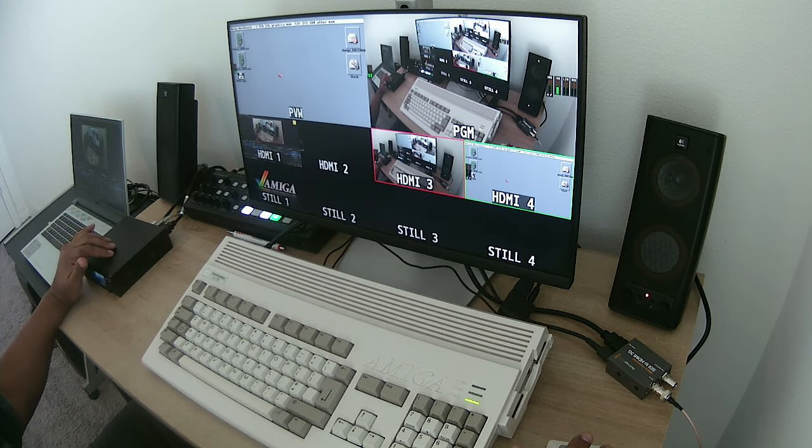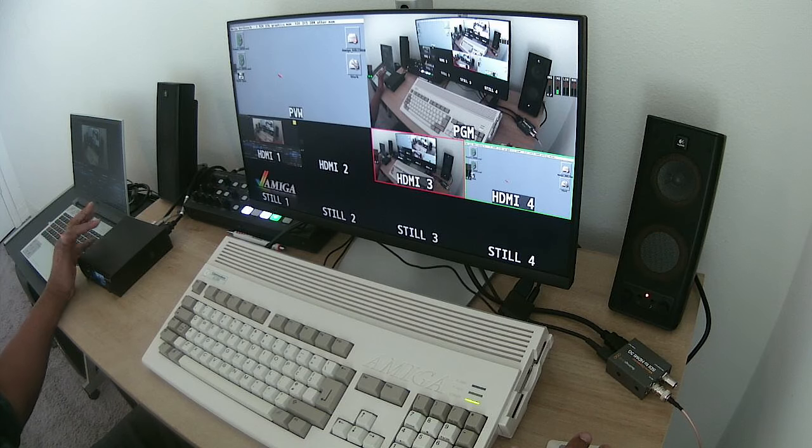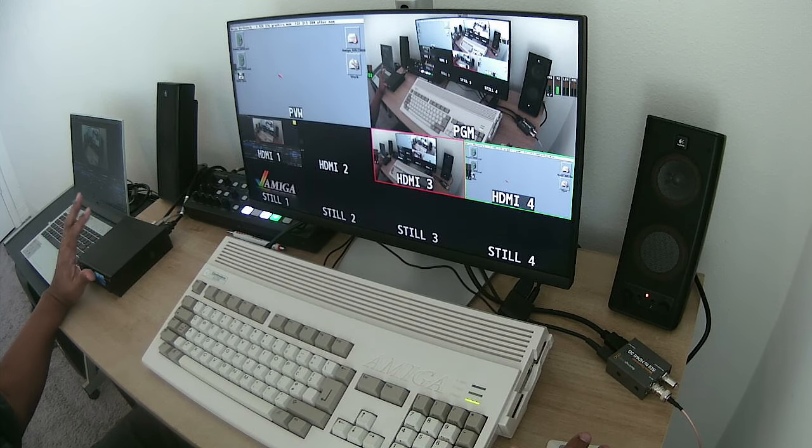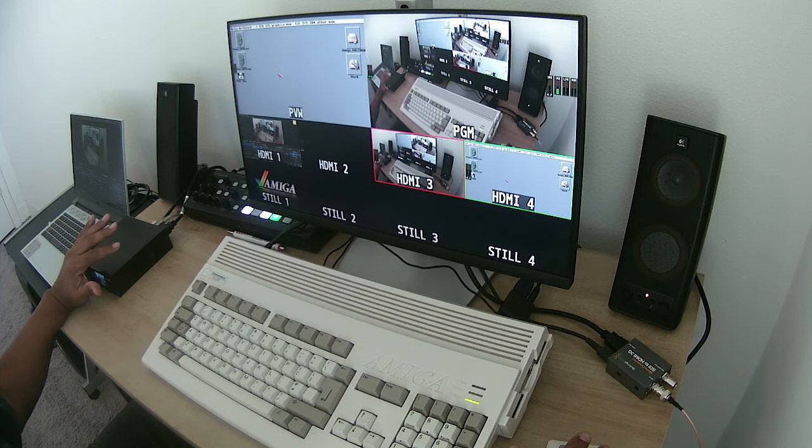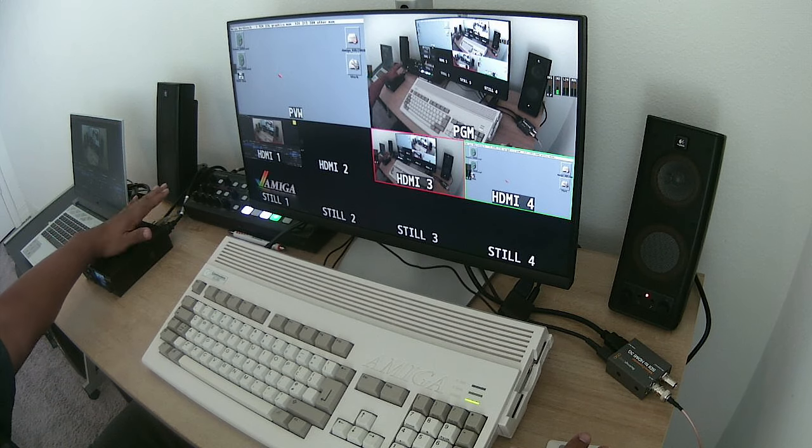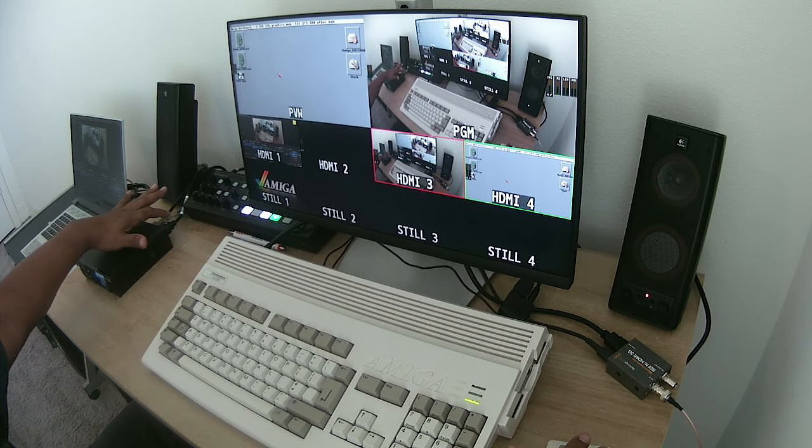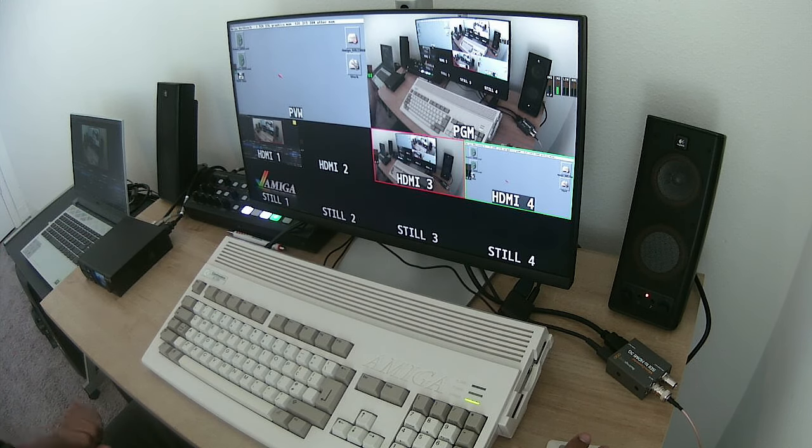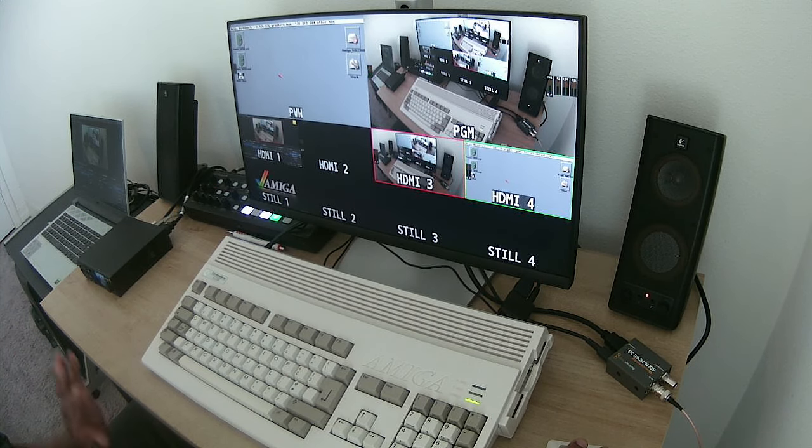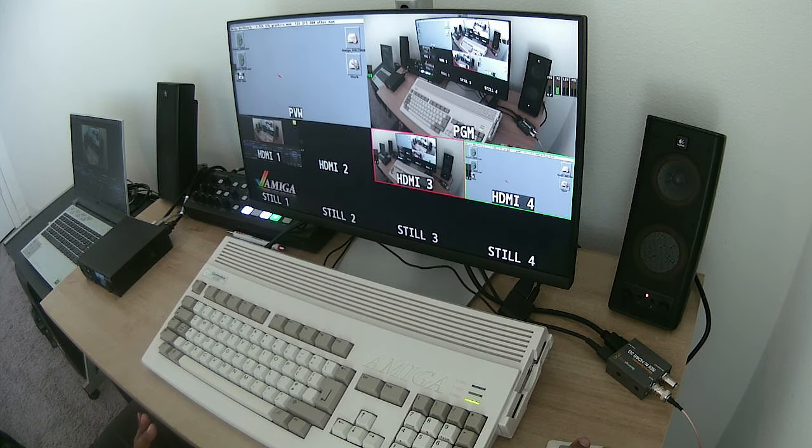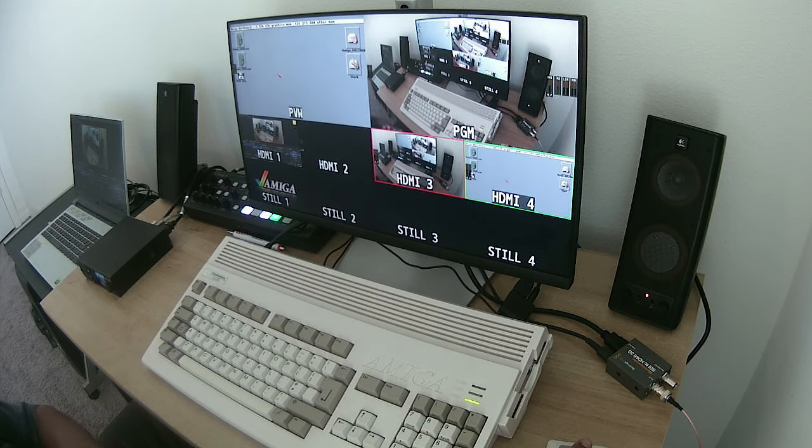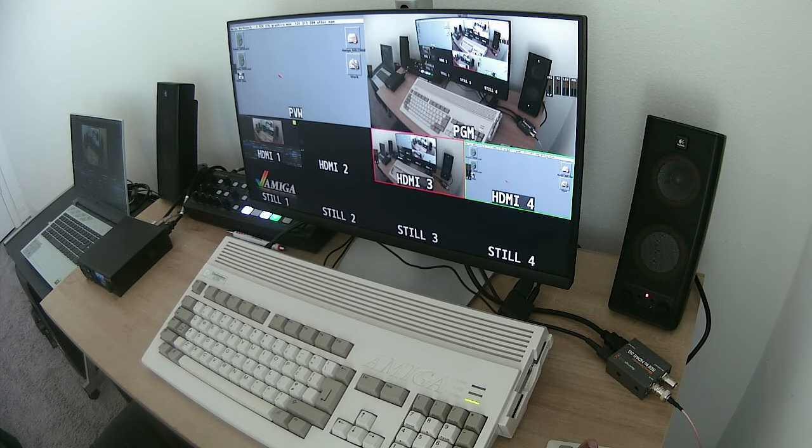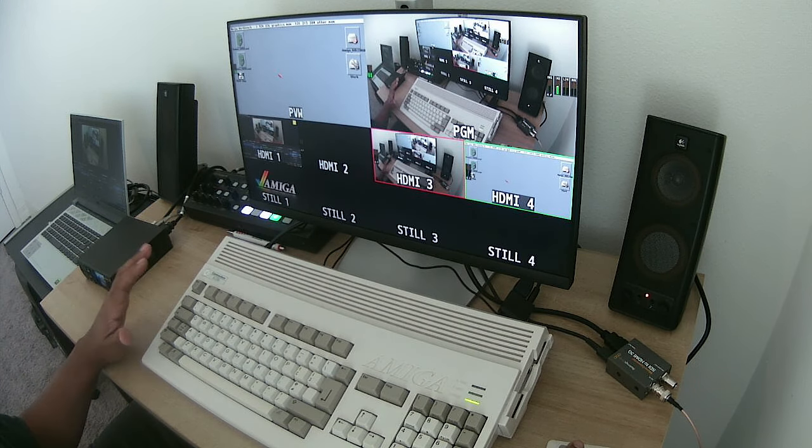But I'm also sending out from the Black Magic Design, which is the Web Presenter Pro, I believe is the original one. I'm bringing in my HDMI here, I'm sending it out and I'm recording out to OBS Studio. That's the majority of what's going on here, and of course I have my mic plugged in.